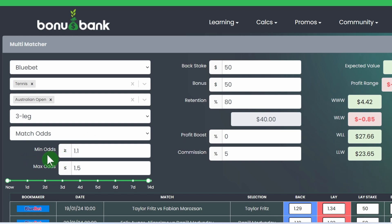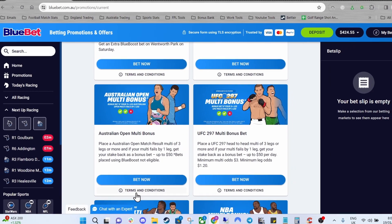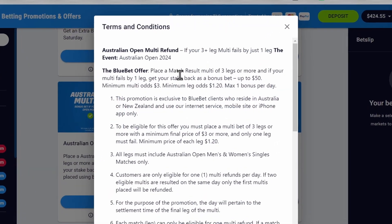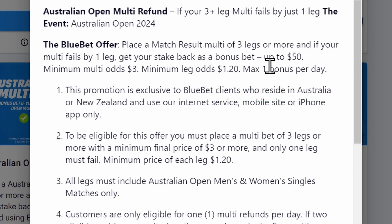Here you can see the min and max odds so if we actually jump back over to the promo, hit the terms and conditions here, each leg needs to be a minimum odds of 1.2 and the total odds of the multi needs to equal at least three or more.